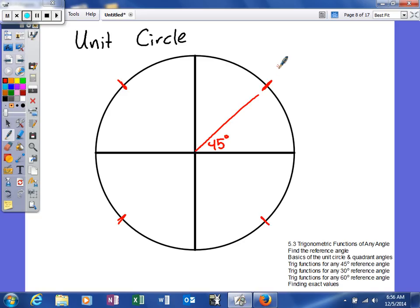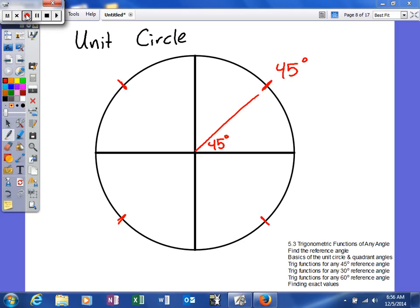A 45-degree angle is obviously 45 degrees. Our reference angle in the first quadrant will be 45 degrees, because our actual angle is 45 degrees. So what we can do is we can draw a triangle.